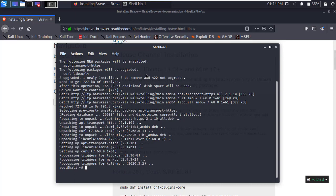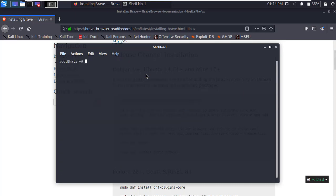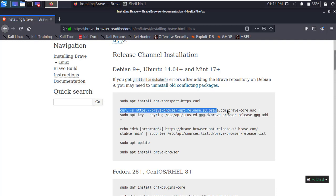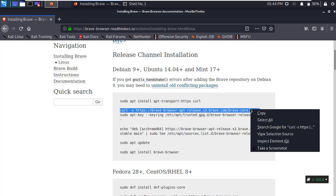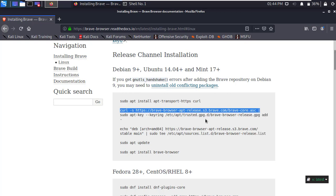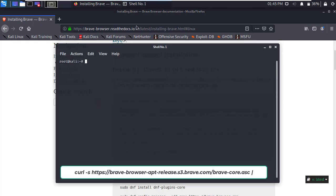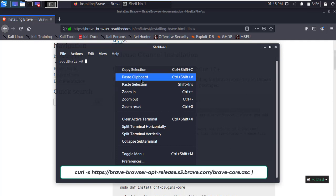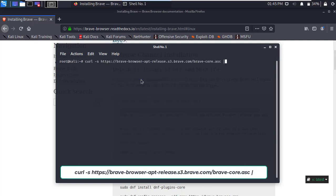After successfully complete, clear the terminal and go back to the browser. Now copy the second script and paste it in the terminal, then press Enter.